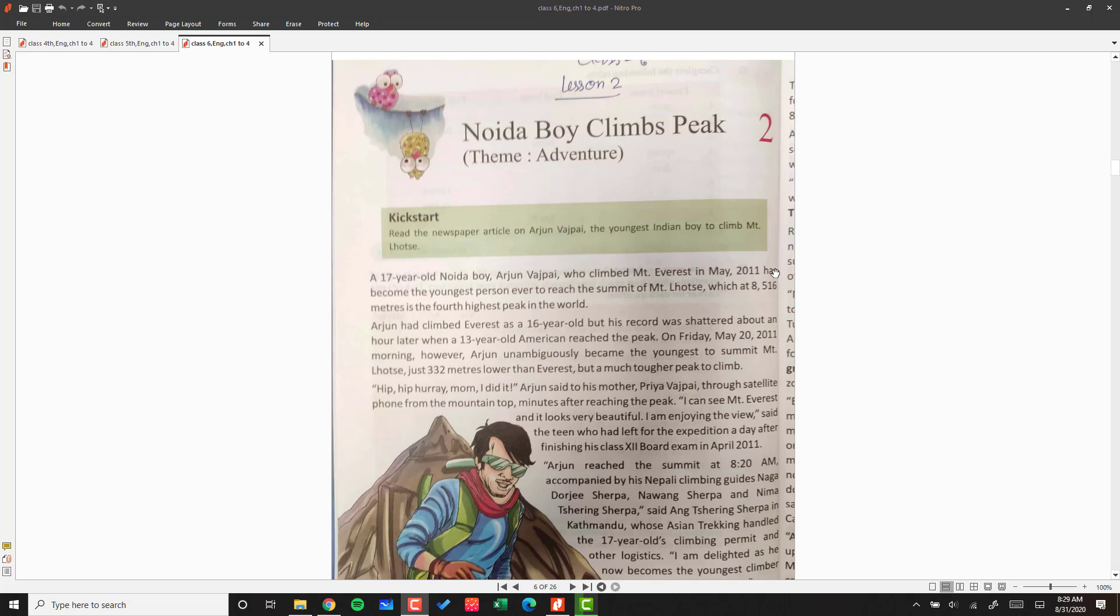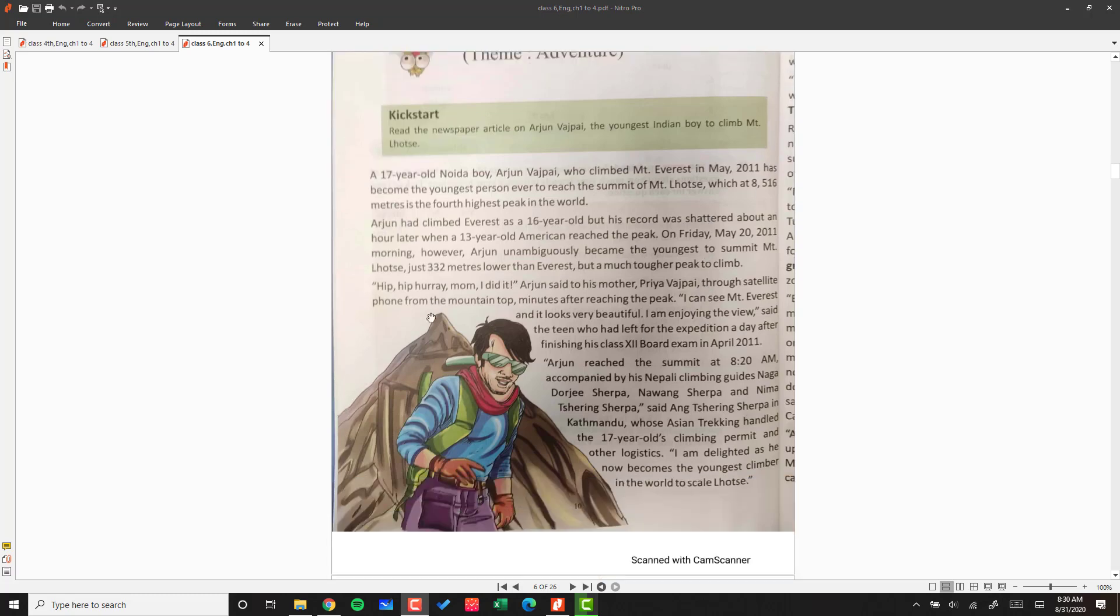On Friday, May 20, 2011 morning, however, Arjun unambiguously became the youngest to summit Mount Lhotse, just 332 meters lower than Everest but a much tougher peak to climb. Mount Lhotse is harder to climb than Mount Everest. He paused for a moment and said, 'I did it.'